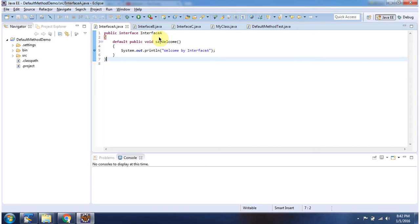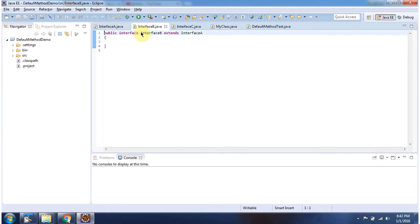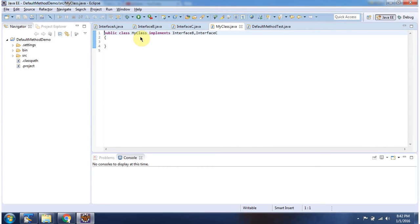Here I have declared interface A. It has a say welcome method, and this method is a default method. Here I have declared interface B which extends interface A, and interface C which also extends interface A. Here I have declared my class which implements interface B and interface C.